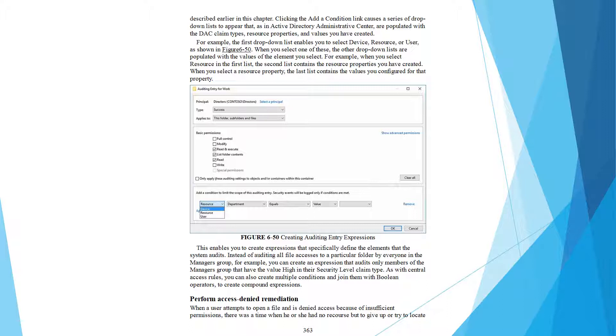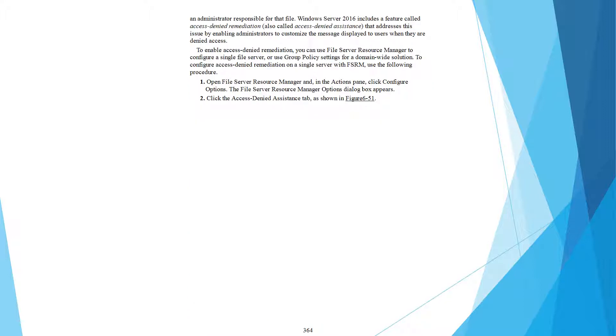Understanding Access Denied Remediation: When a user attempts to open a file and is denied access because of insufficient permissions, there was a time when they had no recourse but to give up or try to locate an administrator responsible for that file.